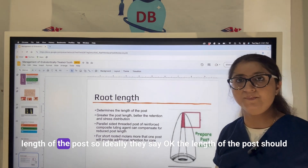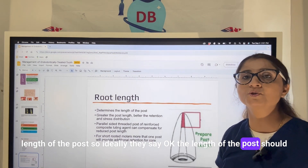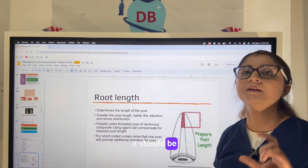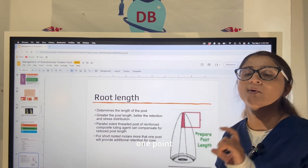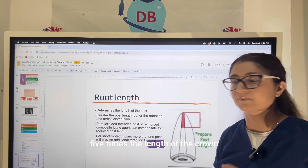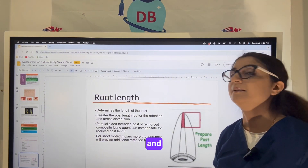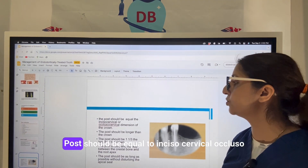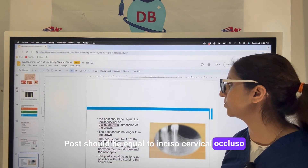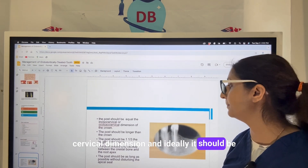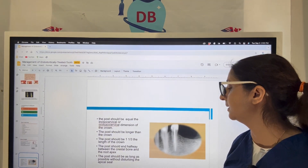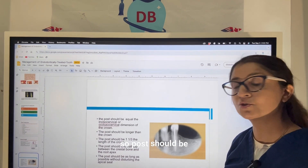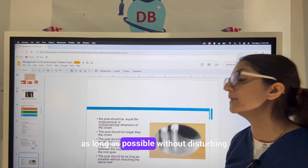The length of the post ideally should be two-thirds of the root length, or at minimum it should equal the length of the crown — one to one-and-a-half times the crown length. The post length should equal the incisor cervical-occlusal dimension, and ideally it should be longer than the crown, ending halfway between the crestal bone and the root apex. So the post should be as long as possible.